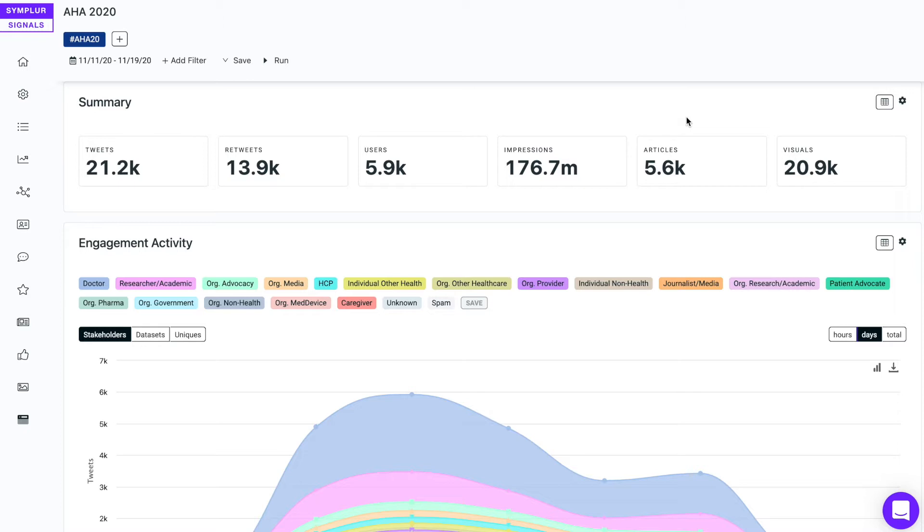Now I'm looking at a dashboard that captured the American Heart Association's conference a few months back, and I see that there's 5,600 links that were being shared. That's a lot of content, but I'm specifically interested in what links the doctors in the conversation were sharing most often.